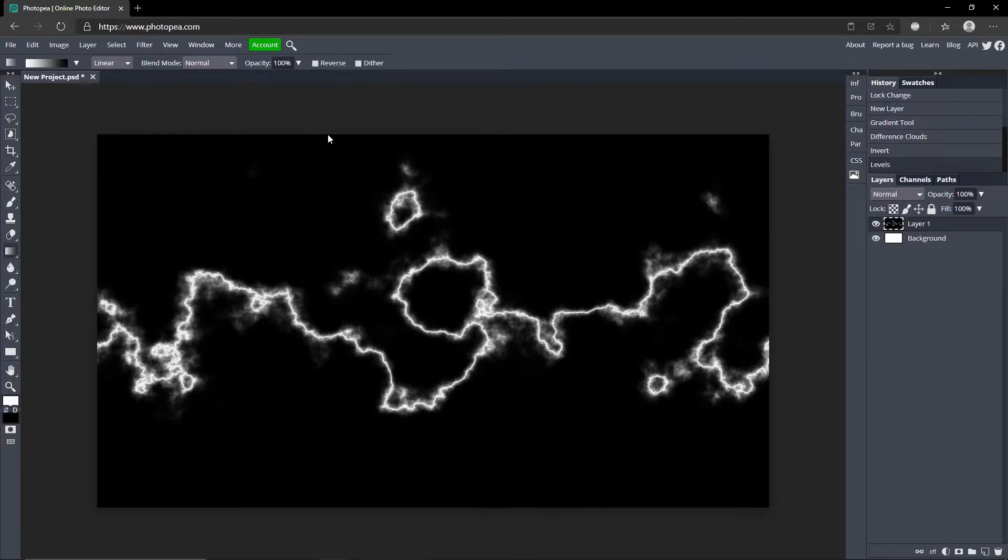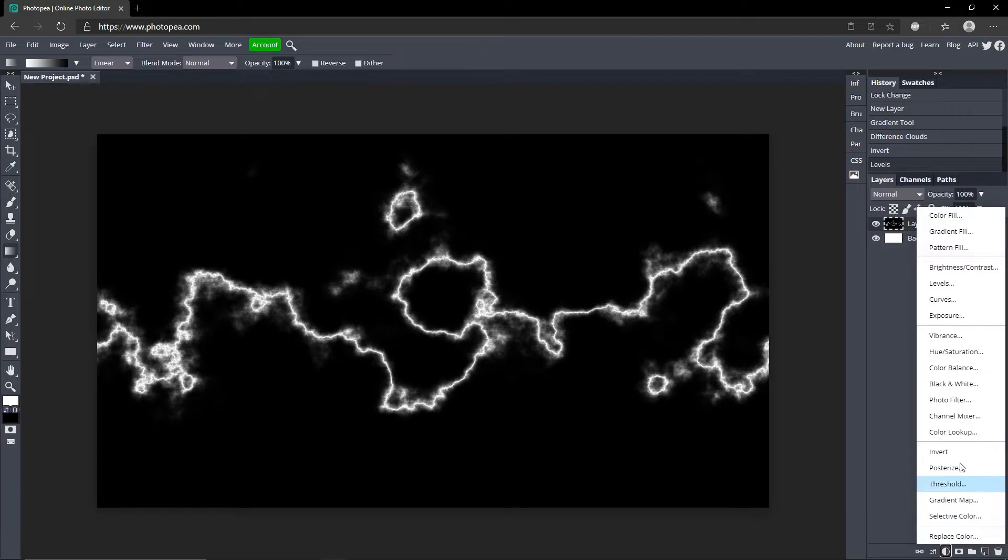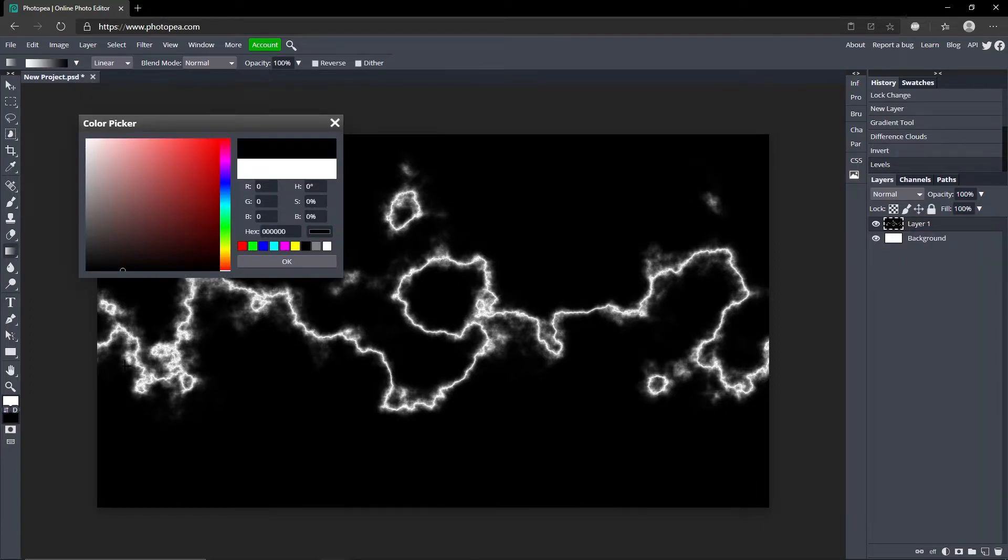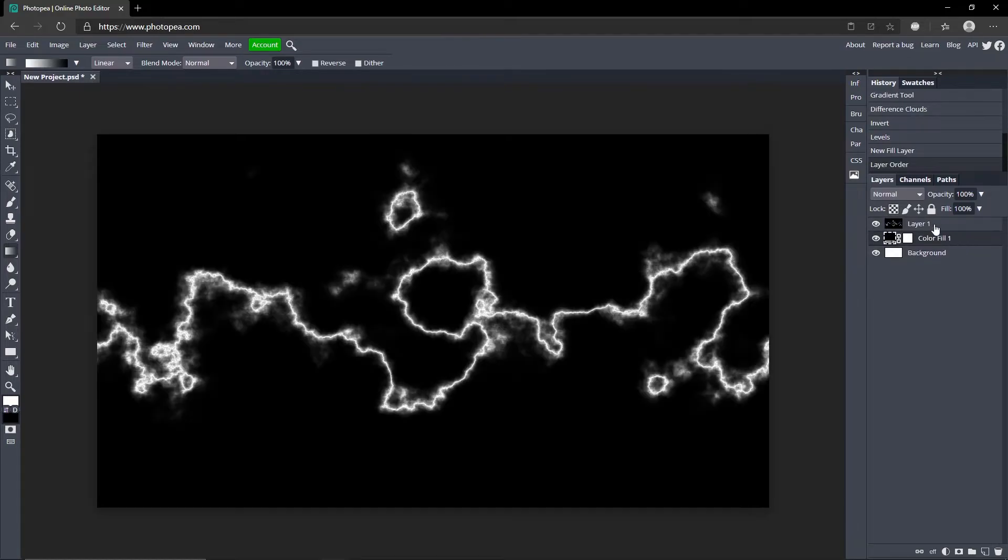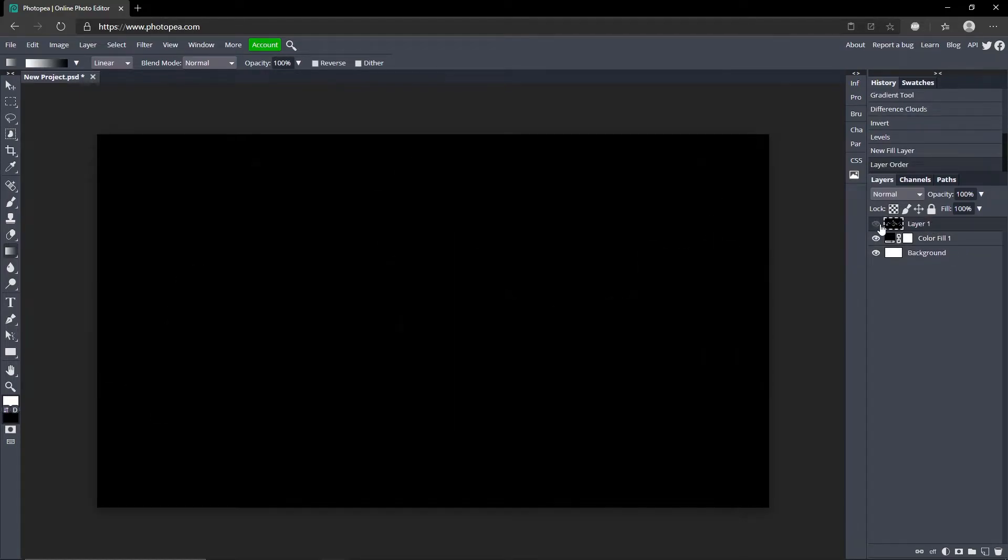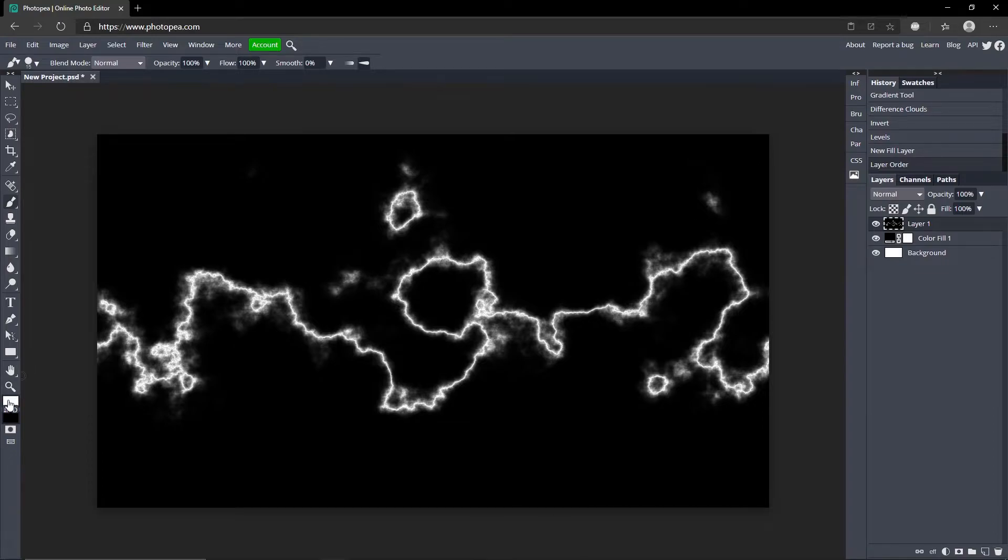Now what you want to do is add a solid color. So go down to the bottom half circle and go to Color Fill, just turn it to black and you'll see it makes it a new layer. So just drag that below the lightning layer. Now what you want to do is go to the brush tool.